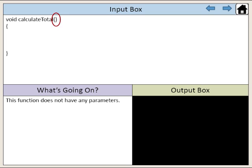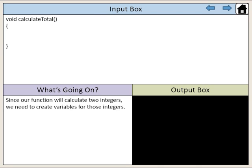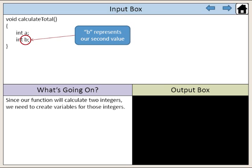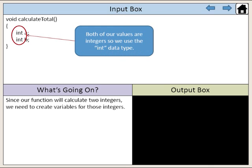This function does not have any parameters. Since our function would calculate two integers, we need to create variables for those integers. Here, A represents our first value. B represents our second value. Both of our values are integers, so we use the int data type.